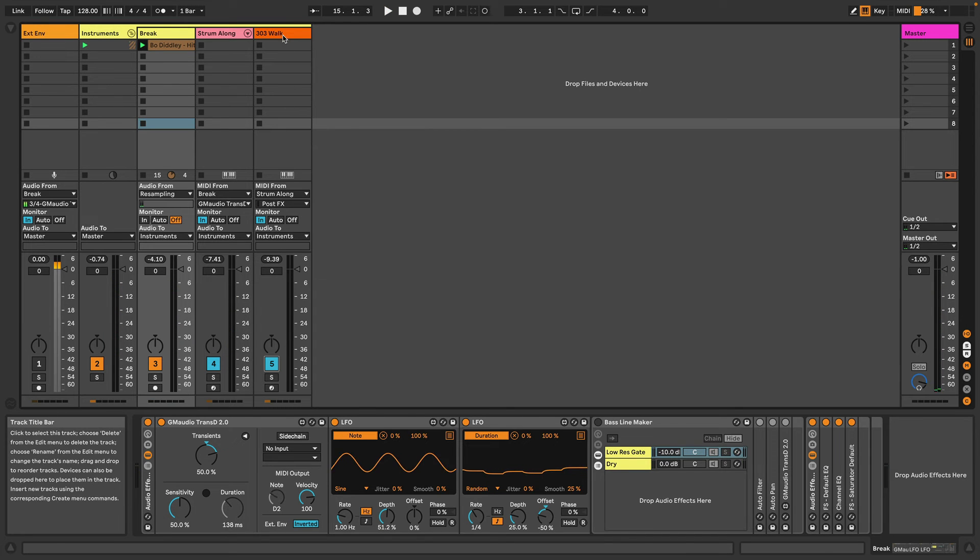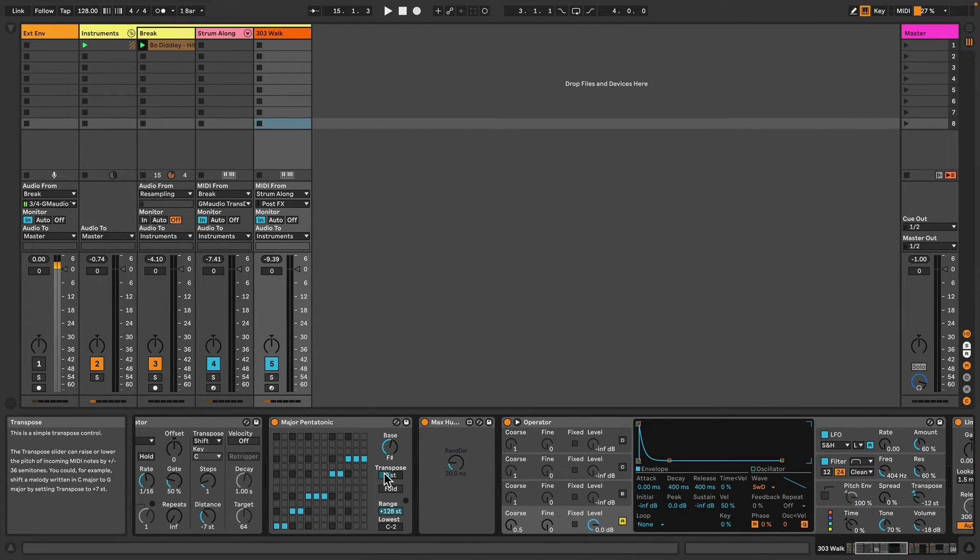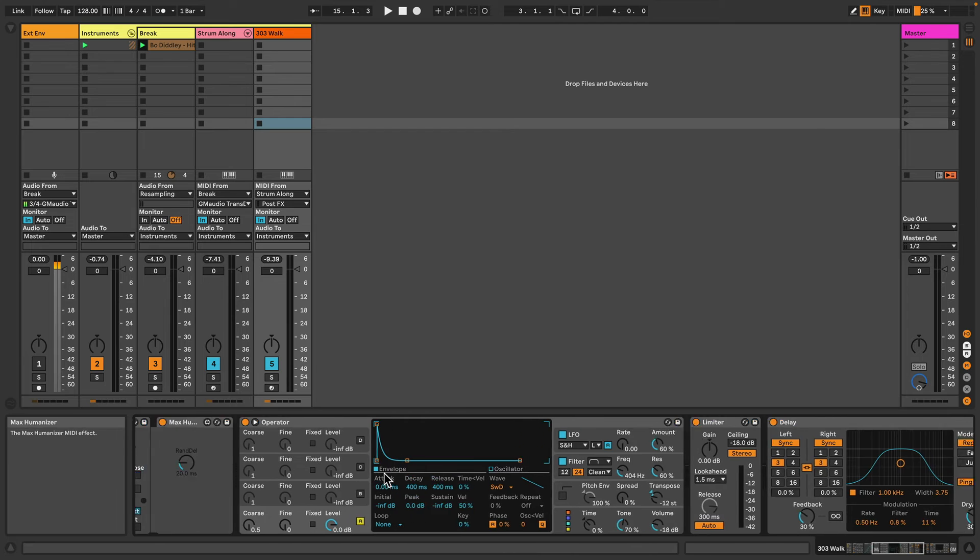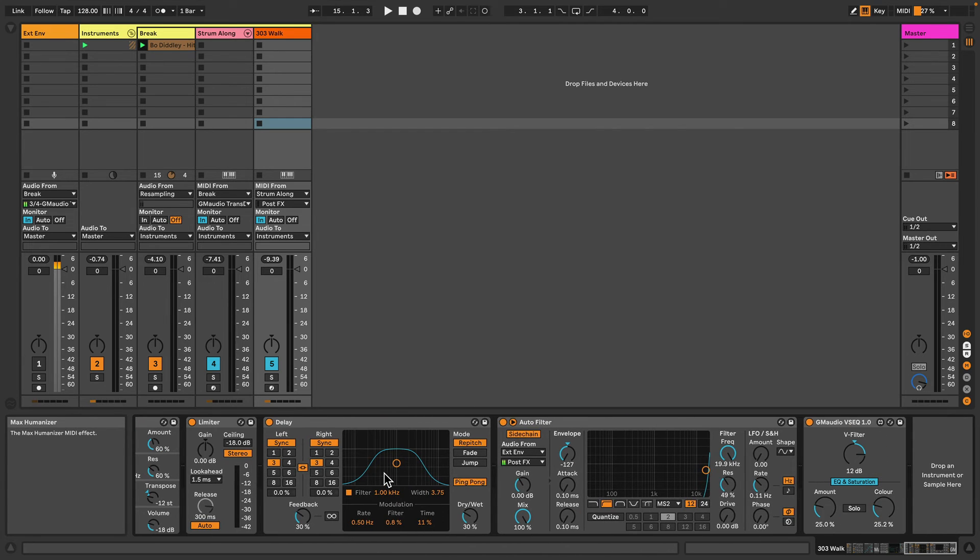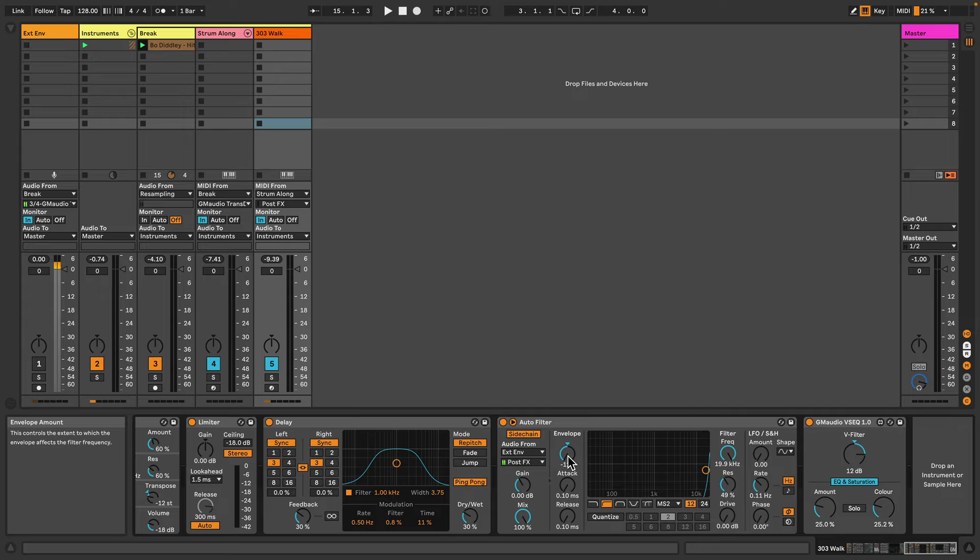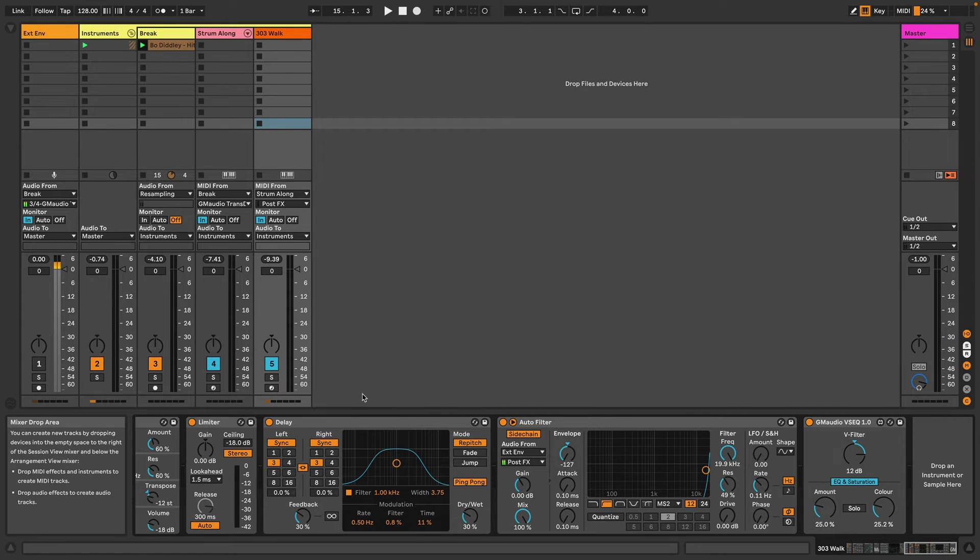In this third track here I've got a kind of 303 type sound, and I'm using the external envelope to control this filter to basically open and close the sound based on the drum breaks. So when the drum break hits, this high-pass filter goes up kind of closing off the sound, and when the drum break transients kind of disappear, that's when the sound opens back up again.